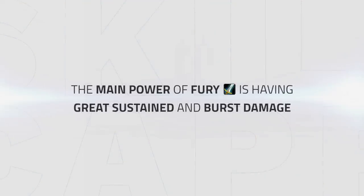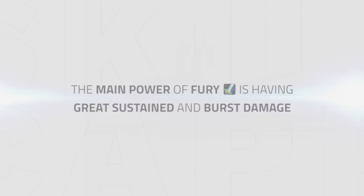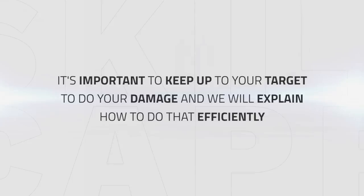The main power of Fury, as we have discussed, is to have great damage and burst damage in order to play the spec to its fullest. One way to help with that is to keep up to your target efficiently and we will discuss how to do that well.